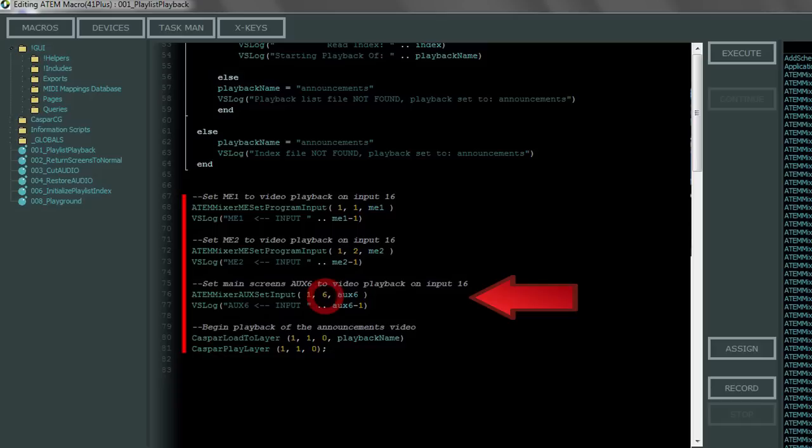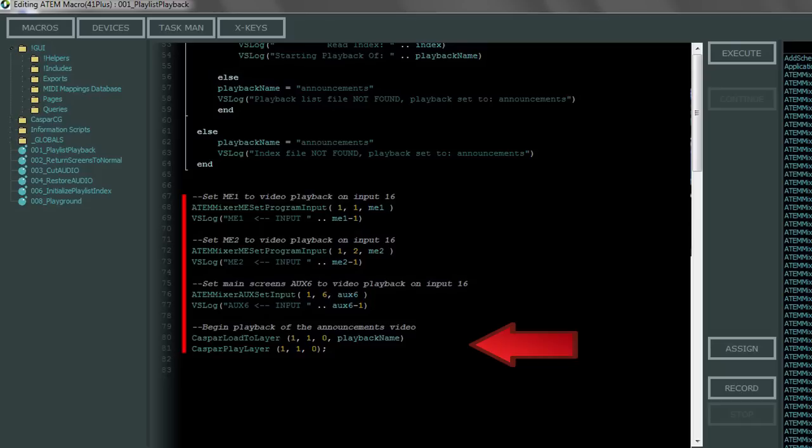Just change the second parameter in this line where I have a 6 to the number of the aux you want to route an input to. And then finally these last lines load the video in Casper and begin playback. You shouldn't need to edit these lines either.